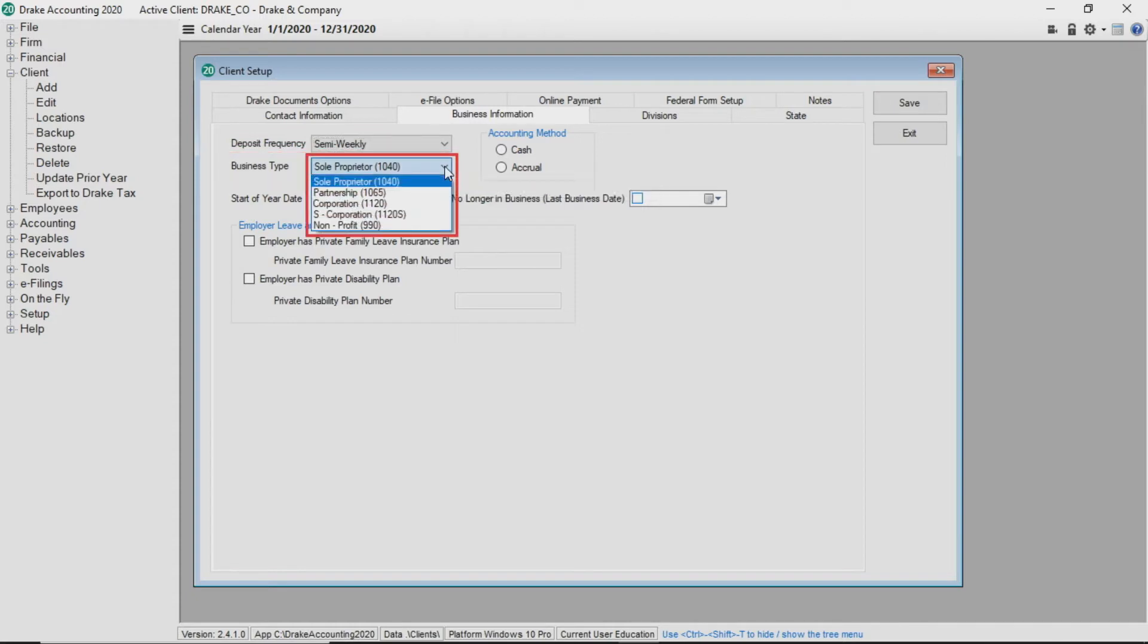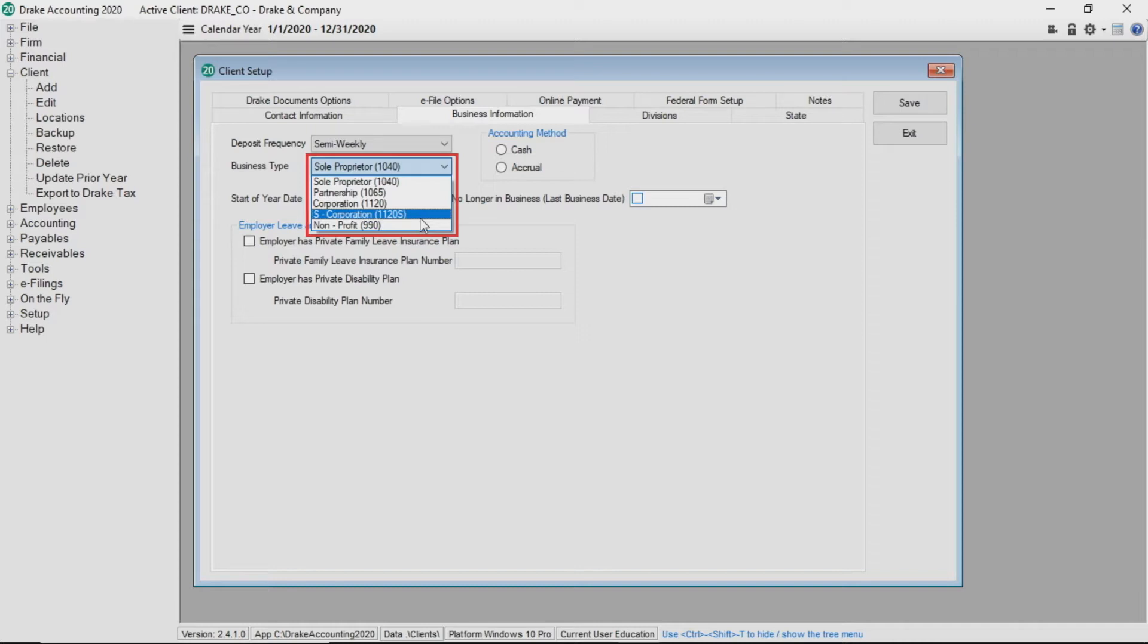Assign the client's business type from the drop list. This information is used to present the appropriate forms and lines when setting up field mapping in the client's chart of accounts which is used to export to Drake Tax.